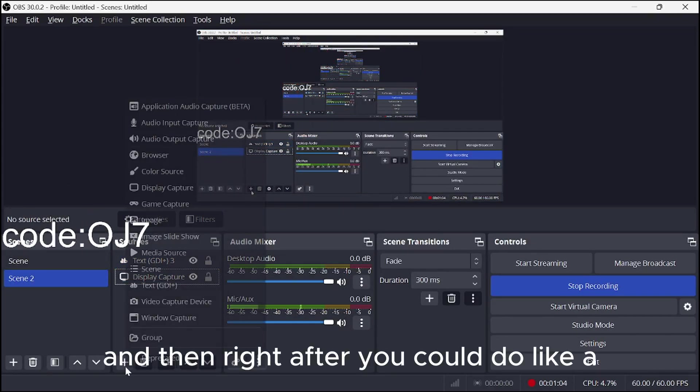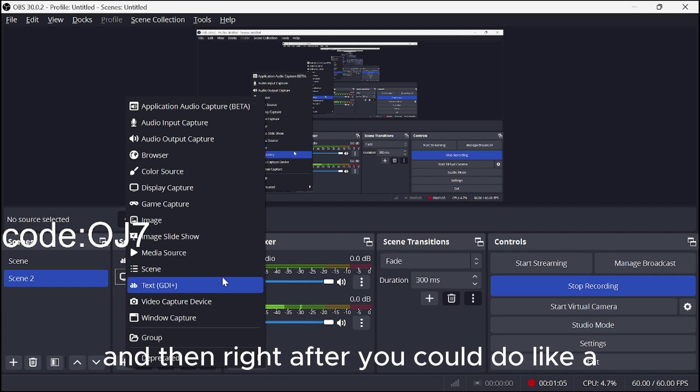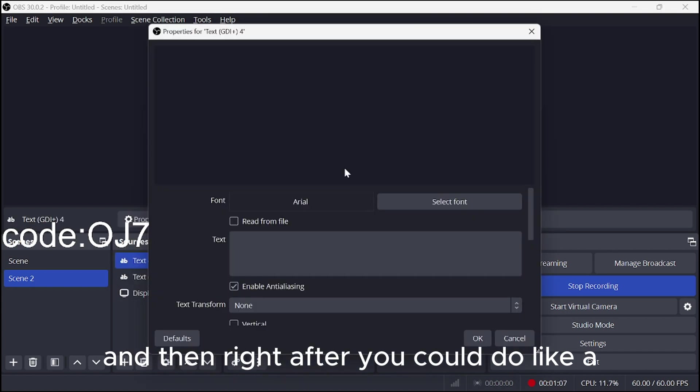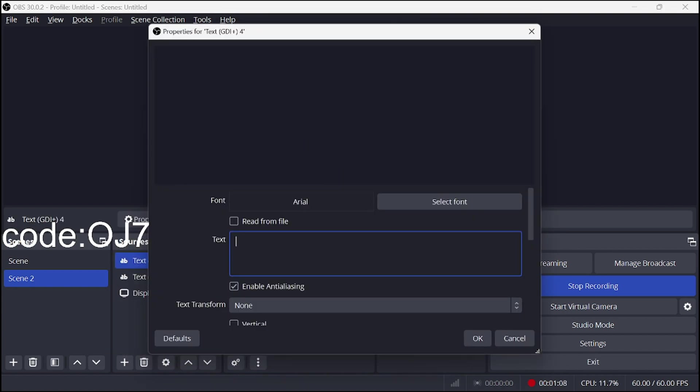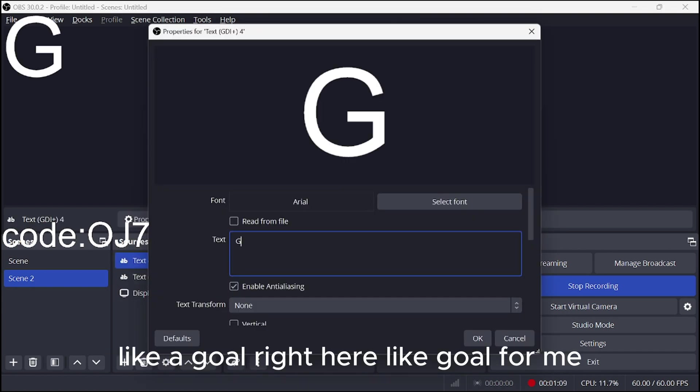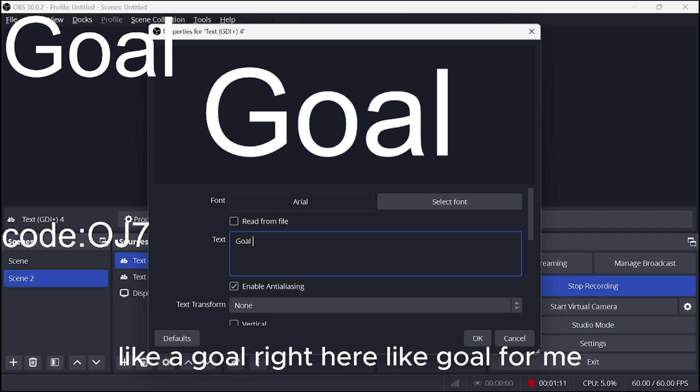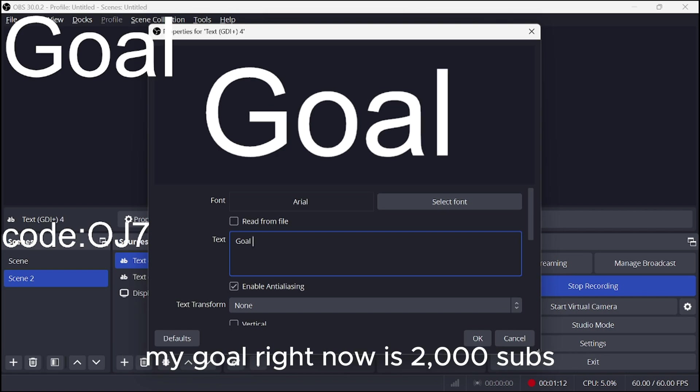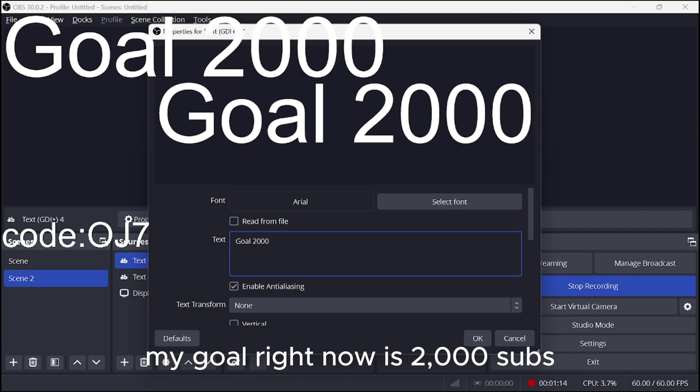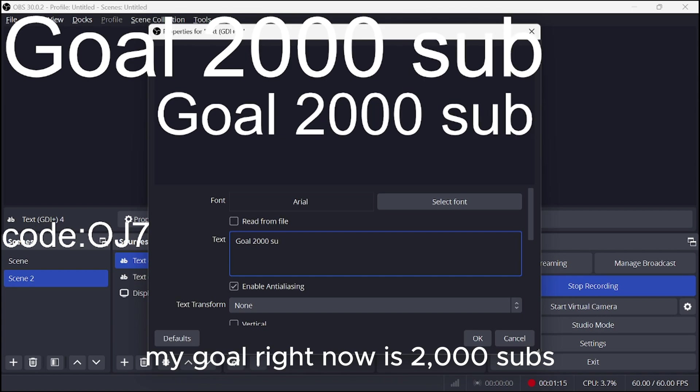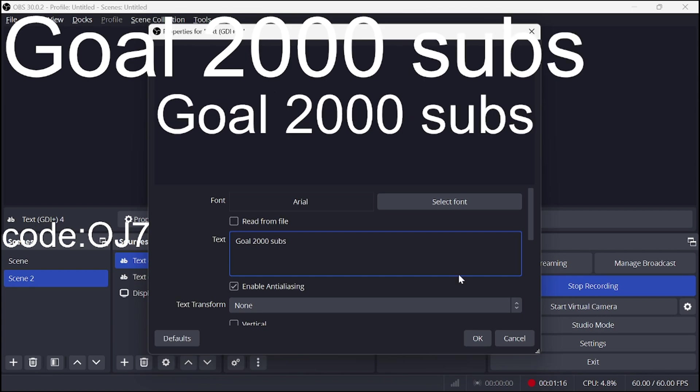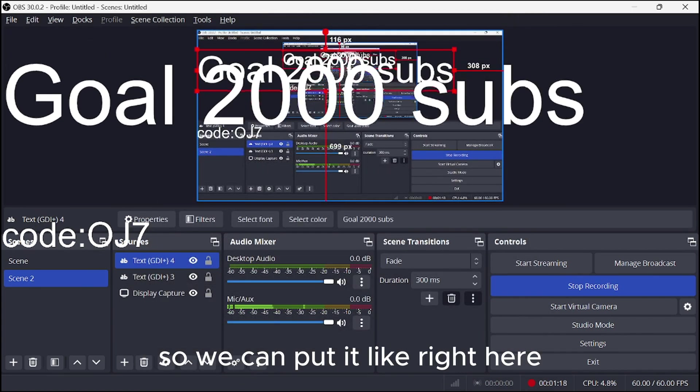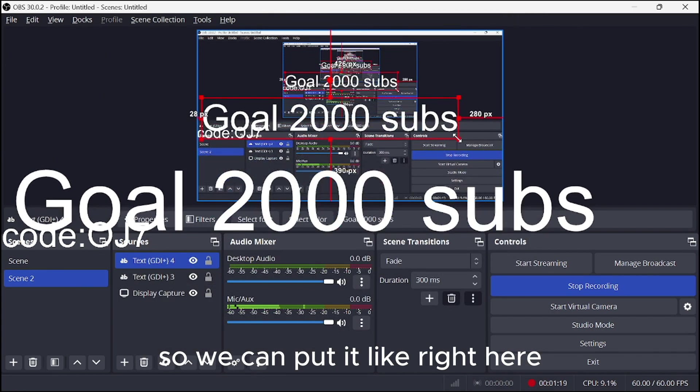And then right after you could do like a goal right here. Like goal. For me, my goal right now is 2,000 subs. My goal right now is 2,000 subs. So we can put it like right here.